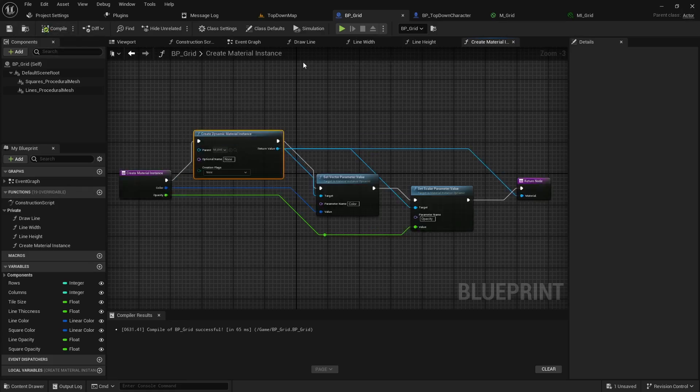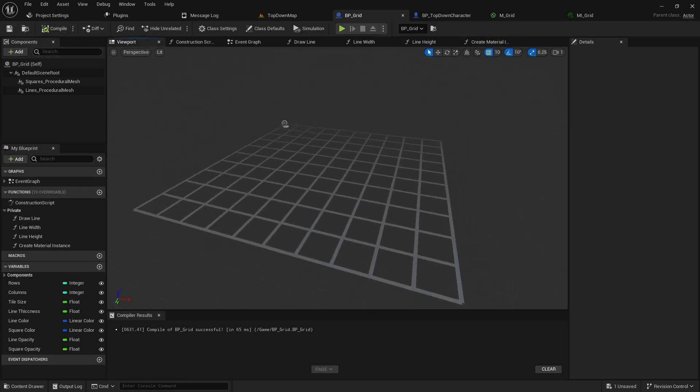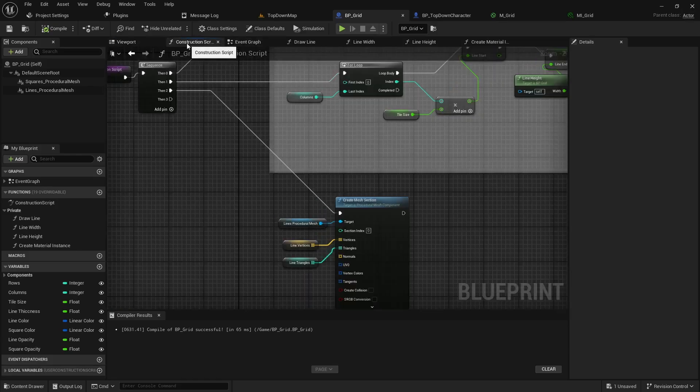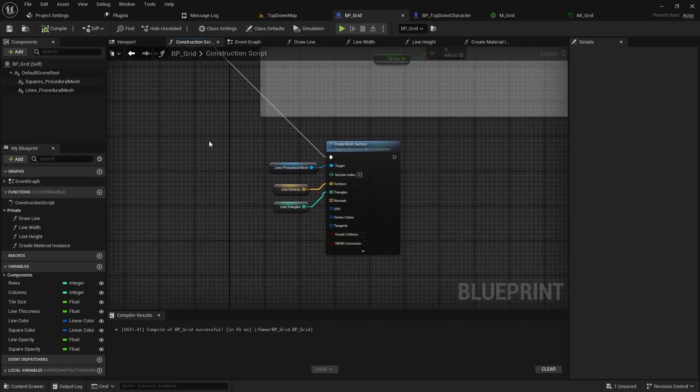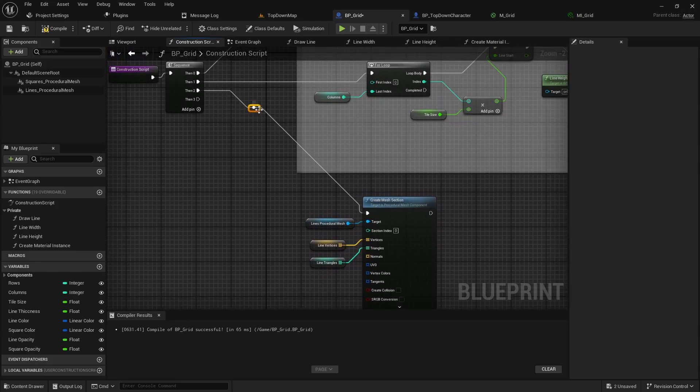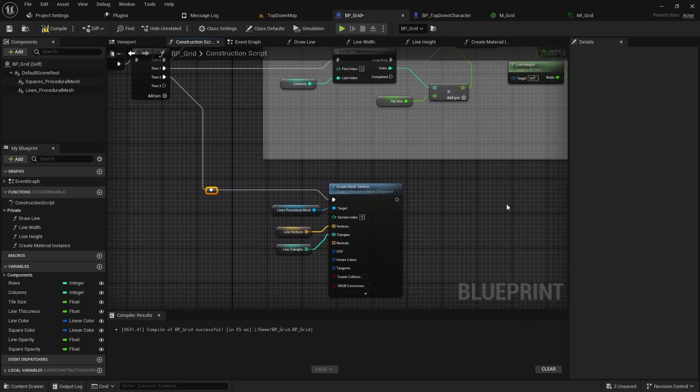So now we have the function to create our material but you'll notice our grid is still blank. So we're going to come to the construction script here and the previous video we set up the mesh section but we never set the material.